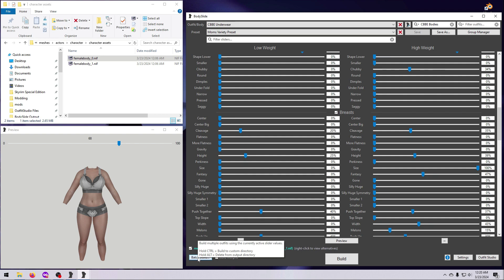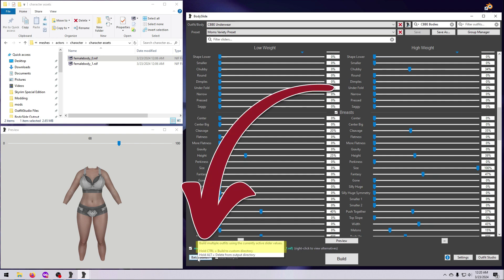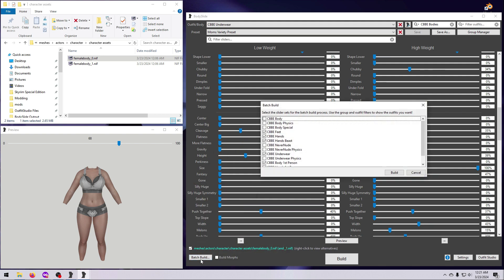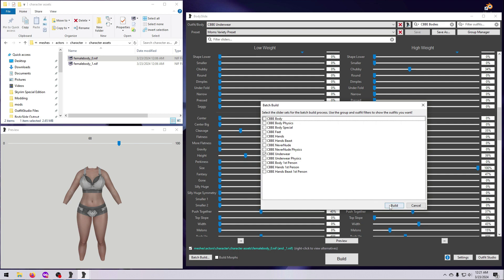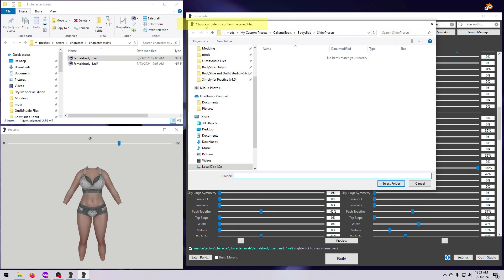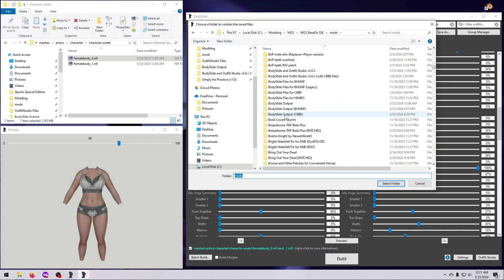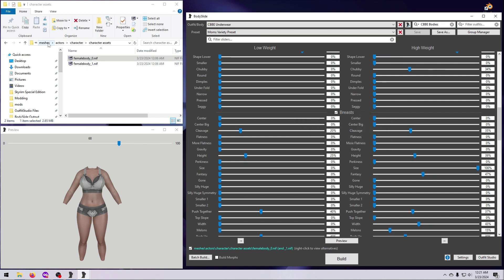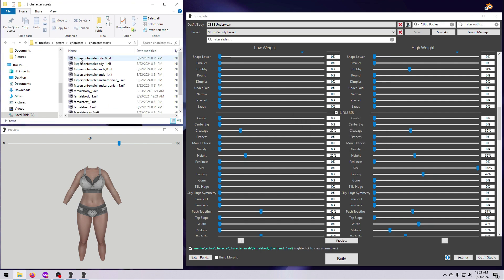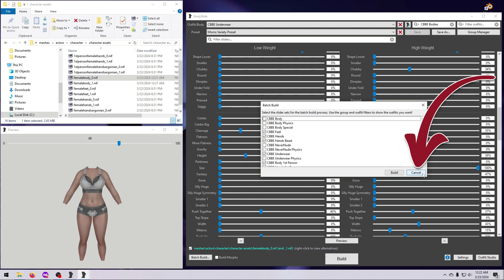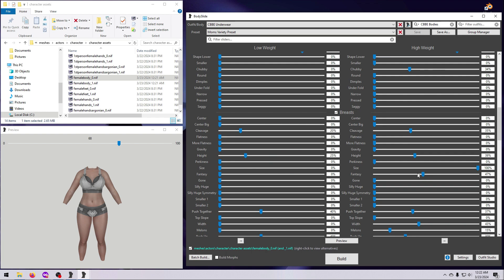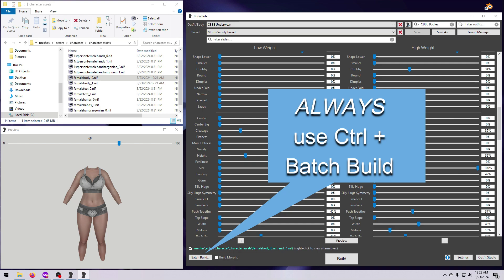The next safeguard is almost foolproof, so I highly recommend that you do this every time you build something in BodySlide. If you hold down Ctrl and hit Batch Build — even if you are just building one thing — you will get an extra pop-up window during the process where you can choose where to build the outfits. This allows you to choose the folder you want or even make a new one, and the output will go there instead of to the default location. You can also cancel out if you decide you don't want to build after all. Neither of these options are available if you just click the big Build button, so remember: Ctrl plus Batch Build is your best friend.